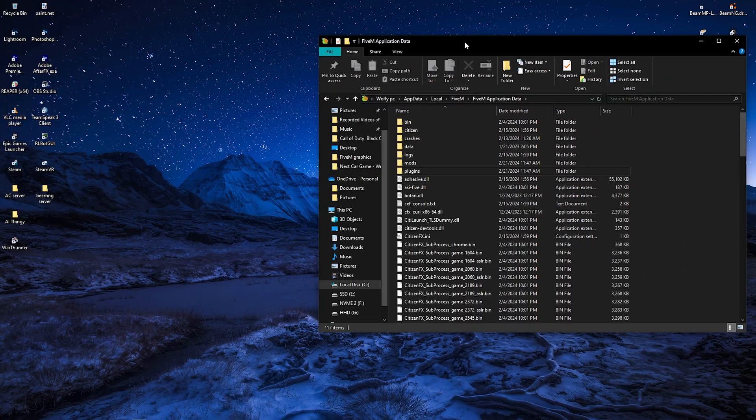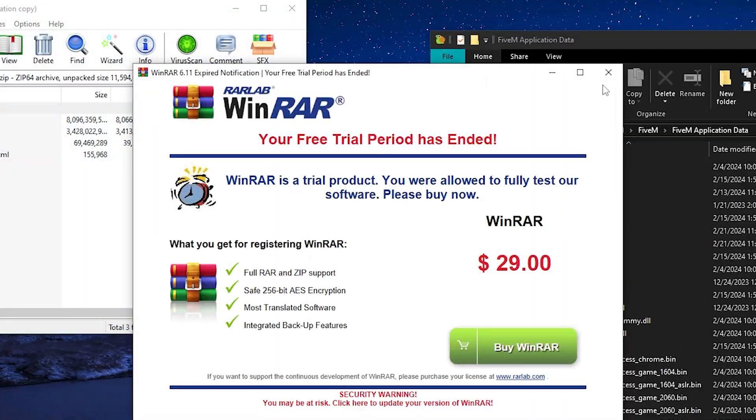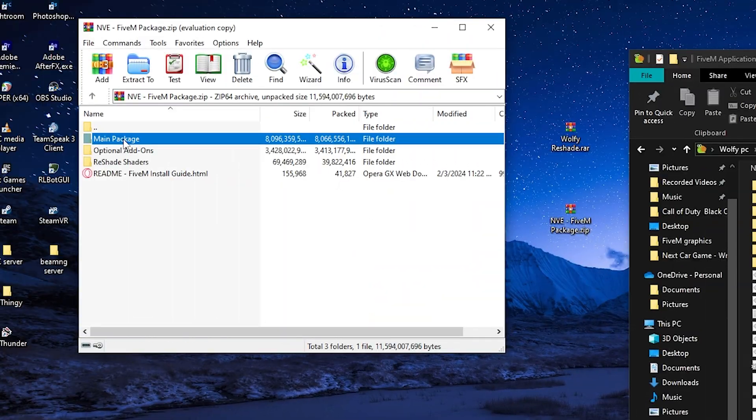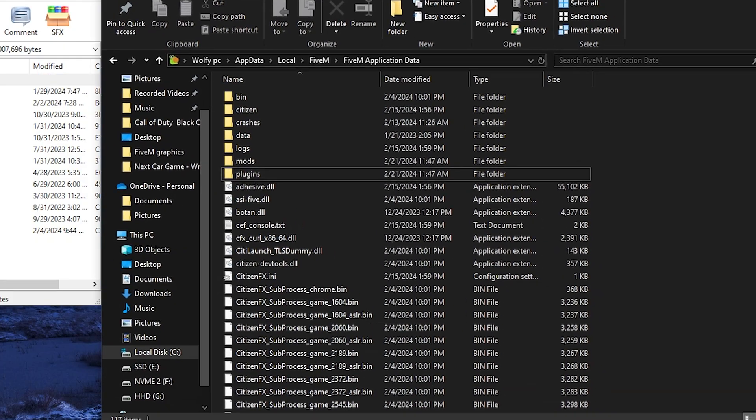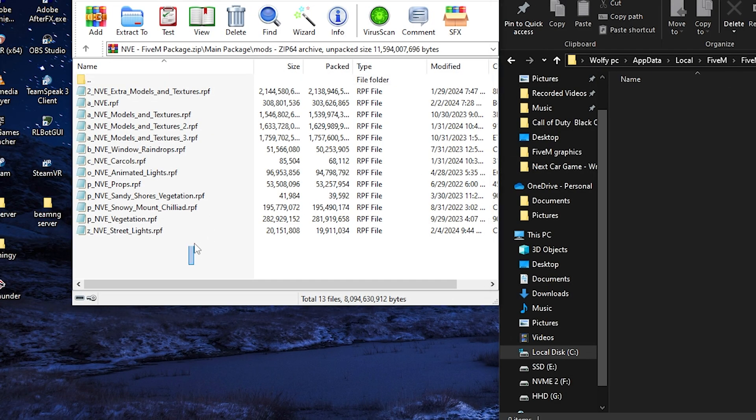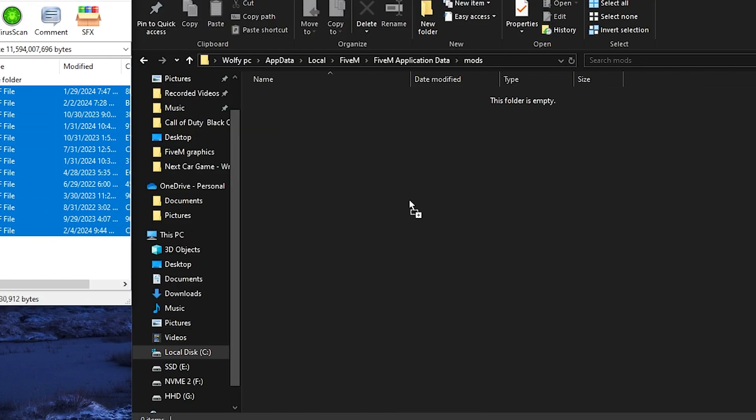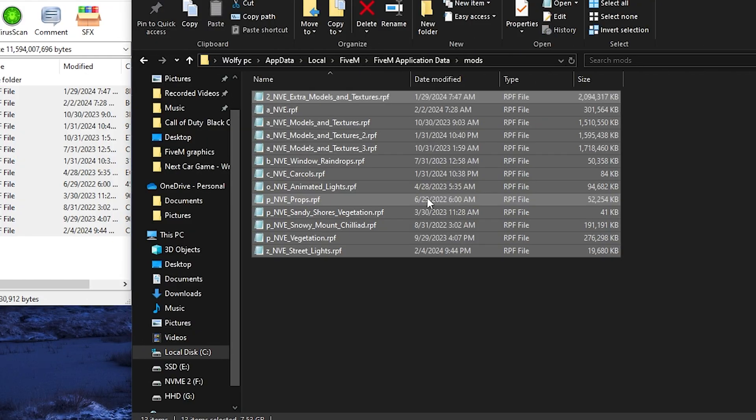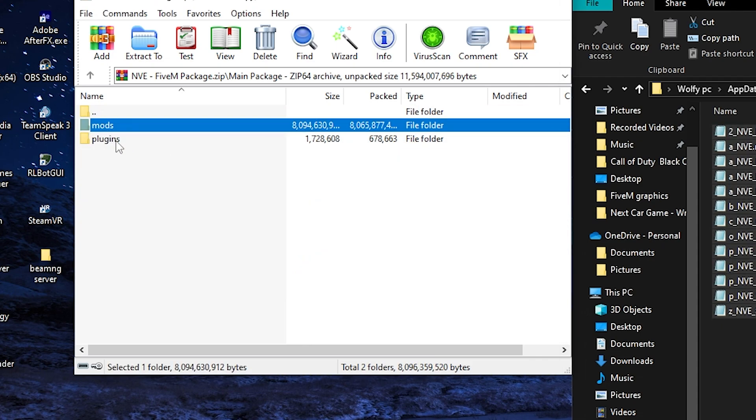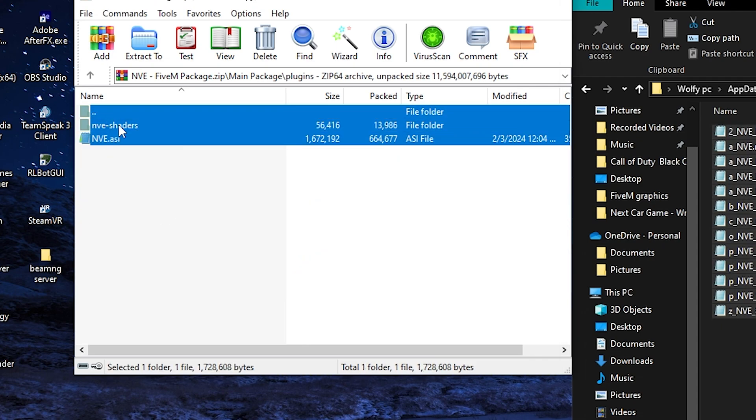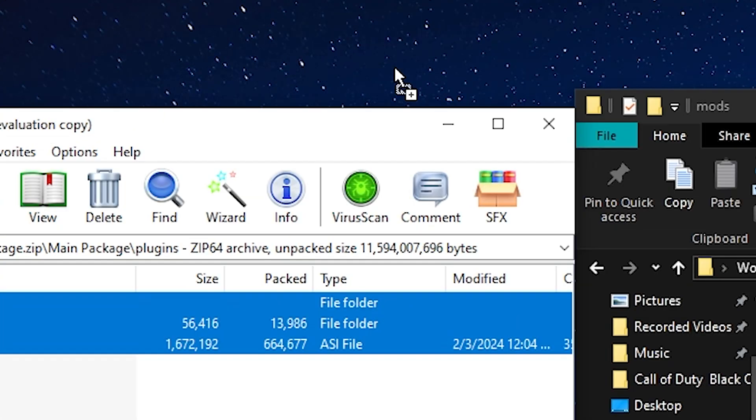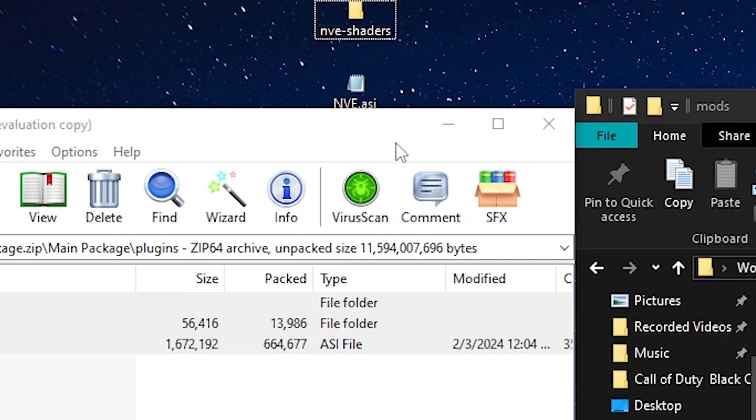Now to actually installing all the mods. So we're going to open NVE here and we're going to go to main package, mods, and we're going to go to mods in our FiveM application data. And we're just going to simply drag all of these in. And once that is done, you're going to go back, you're going to go plugins and we're going to drag these to our desktop so we can find them easily later.